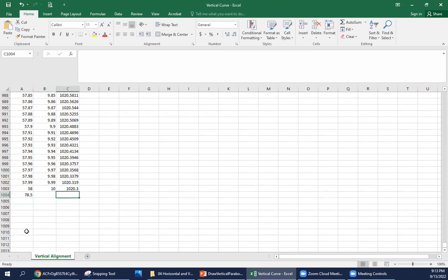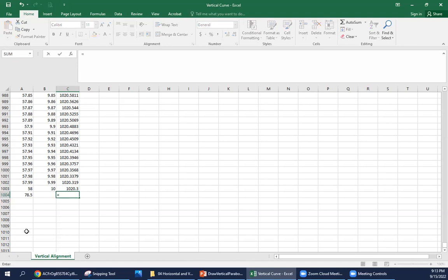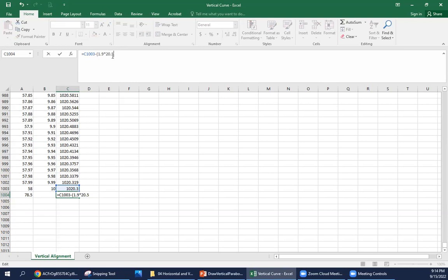To find the elevation, we're just going down a downgrade of negative 1.9% for that full distance. We're going to start with our PVT elevation, and then we're going to subtract off 1.9 times the distance. I'm going to put all this in parentheses again just to make sure we get the order of operations here. So 1.9 times 78.5 minus 58, that's a distance of 20.5 stations.